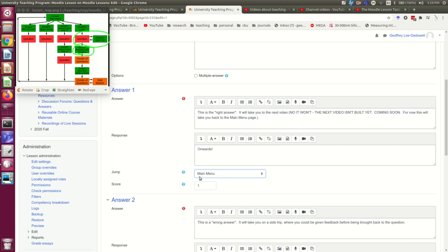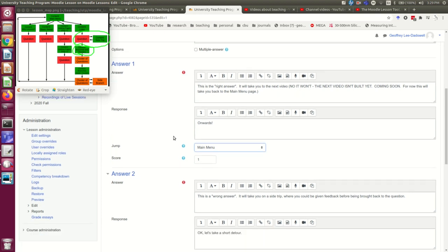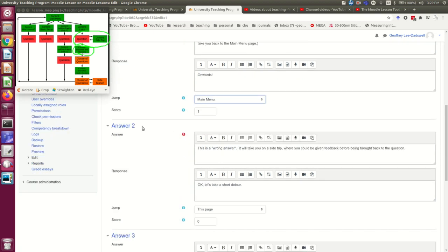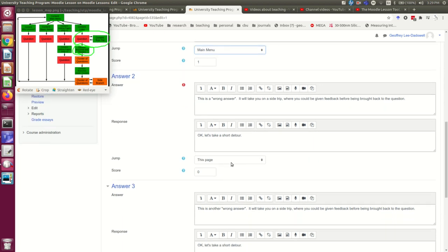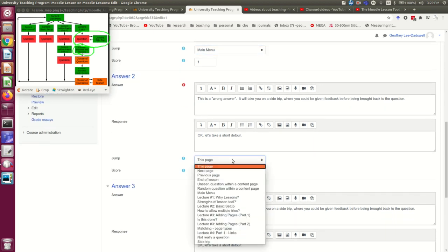This is just so I can post this lesson somewhat incomplete and fill these parts in later. But now, if the student, that's you, gives the wrong answer, I'm going to take them on a side trip.